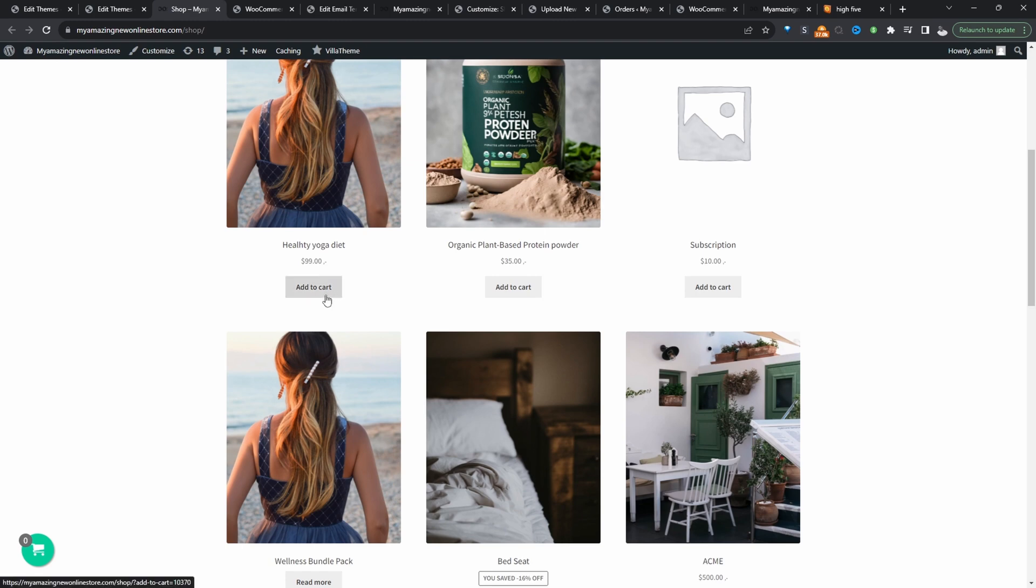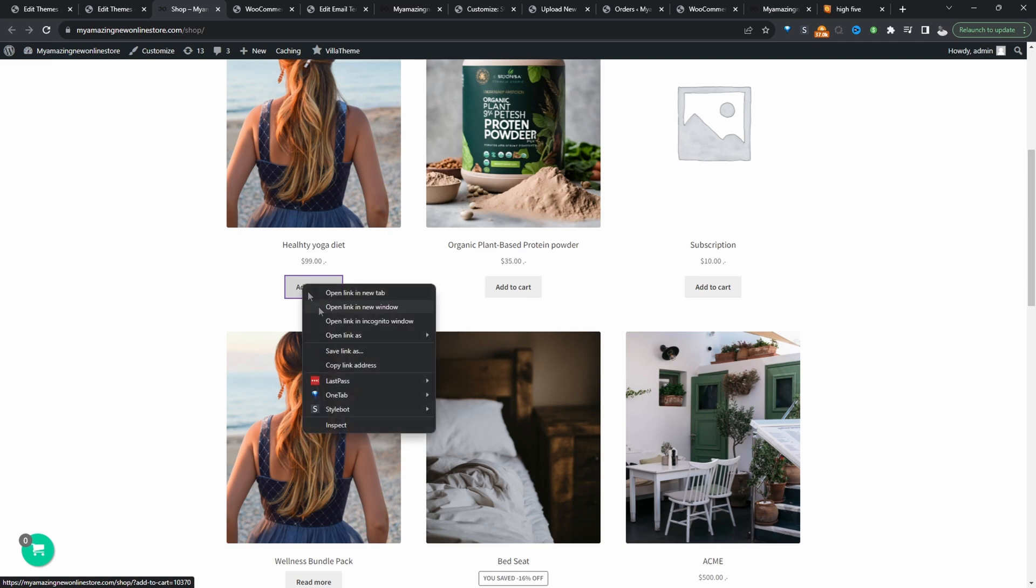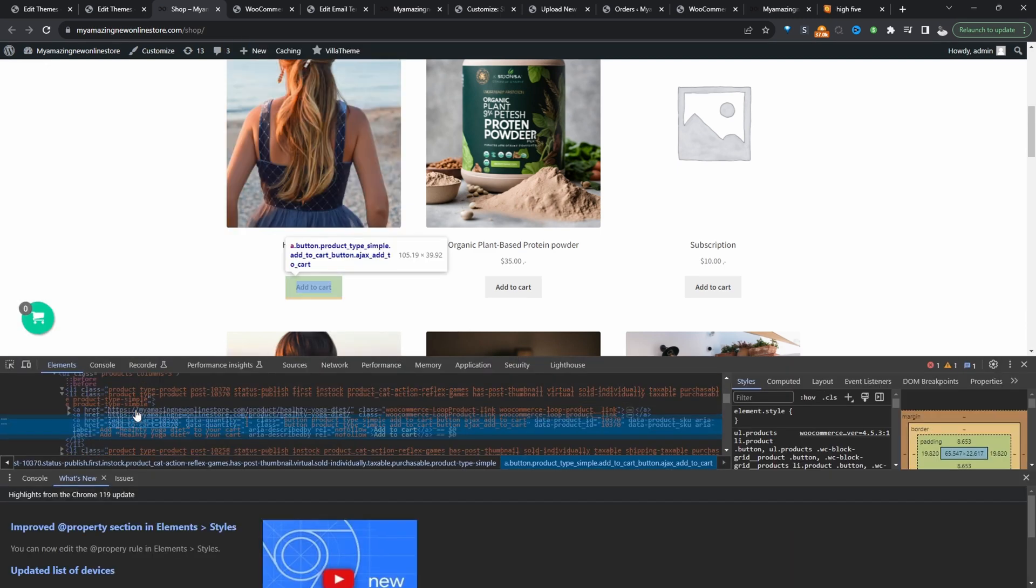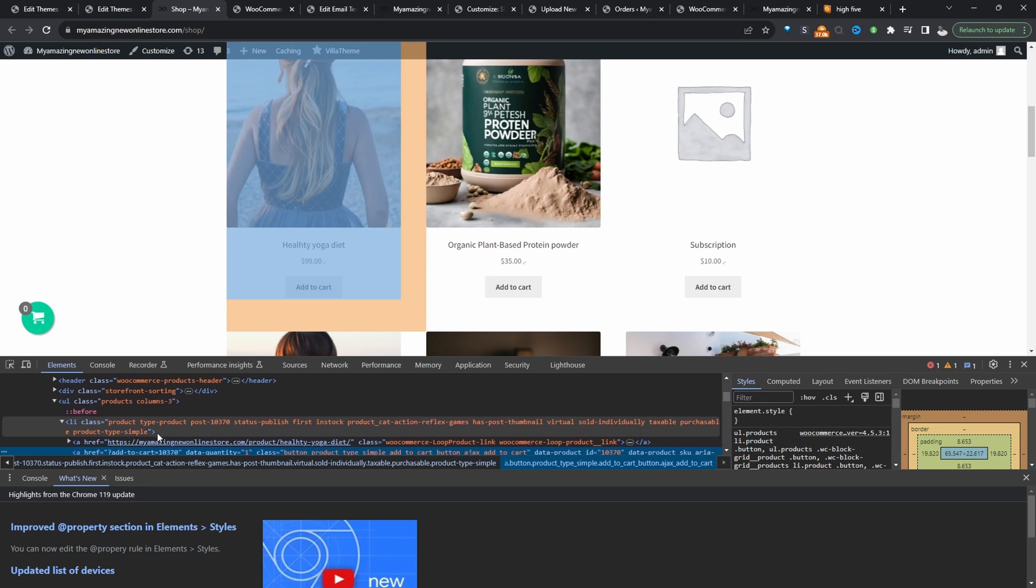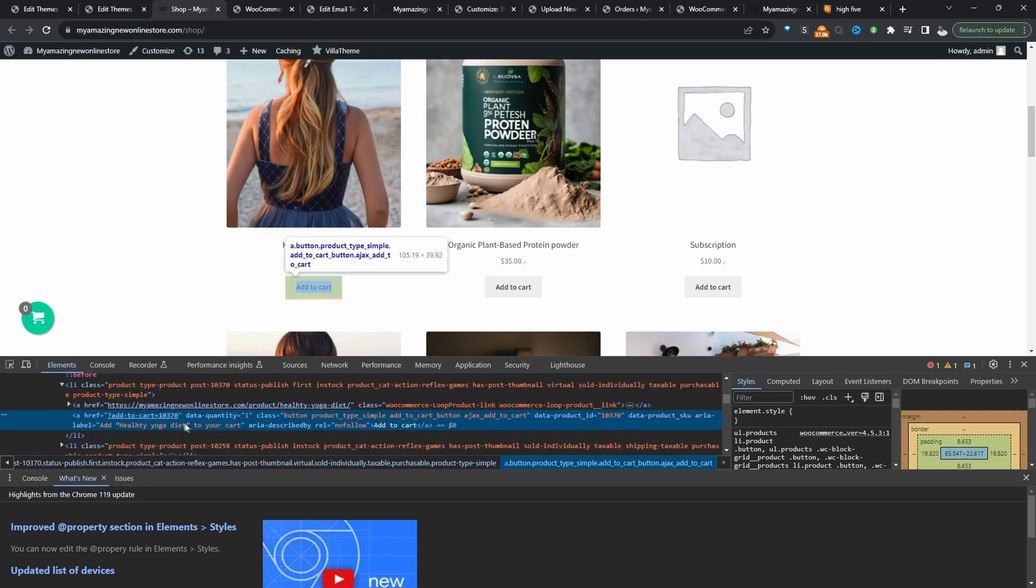So this time we're going to hide it via CSS. So all I'm going to do is I'm going to right click on this button here, click inspect. And all I'm looking for is either the class or the ID of this particular button so I can hide it.